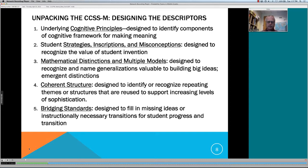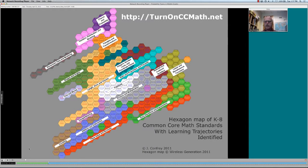This fits in well with how the Common Core Standards are built, since they support conceptual understanding over years as mathematical understanding accumulates and deepens. I'll show you the map of the K–8 standards we've developed on the site at turnonccmath.net. You'll see 18 different sets of standards identified as learning trajectories. I encourage you to go to this site and investigate it — if you click on any one of the hexagons you'll get detailed descriptors of how the standards work embedded in these learning trajectories.